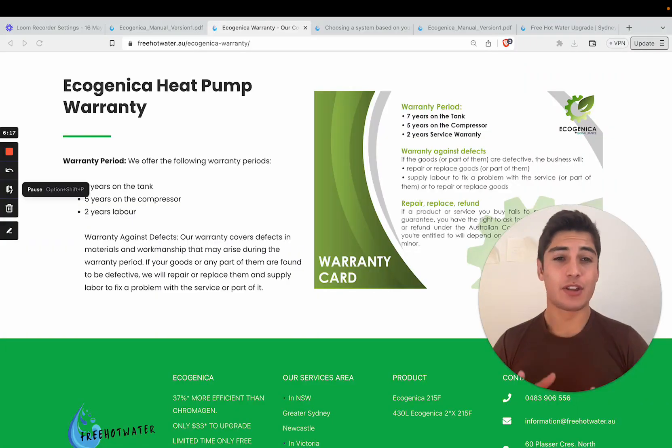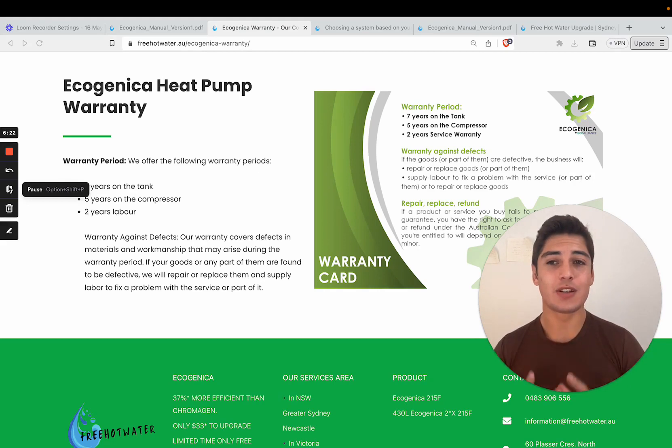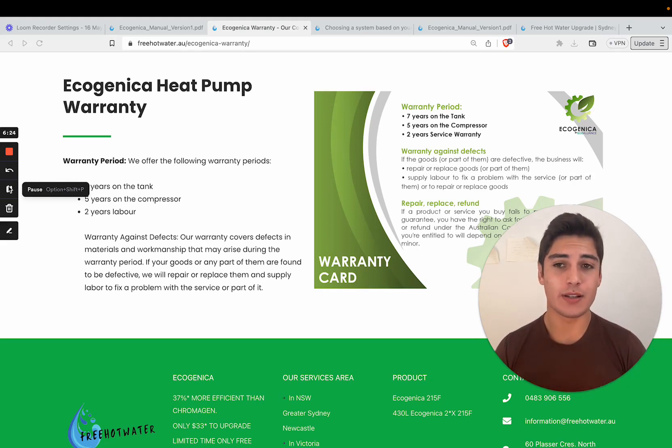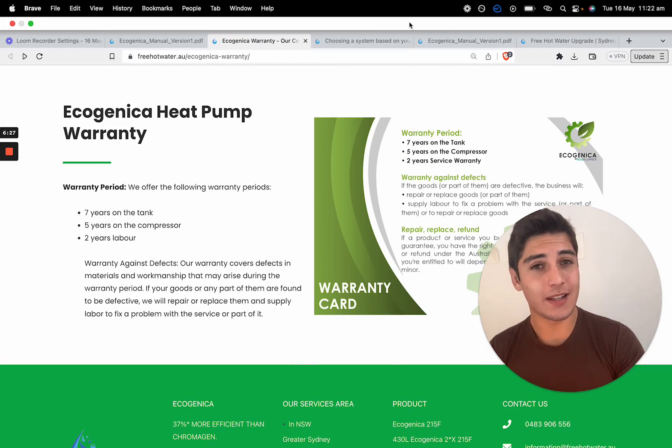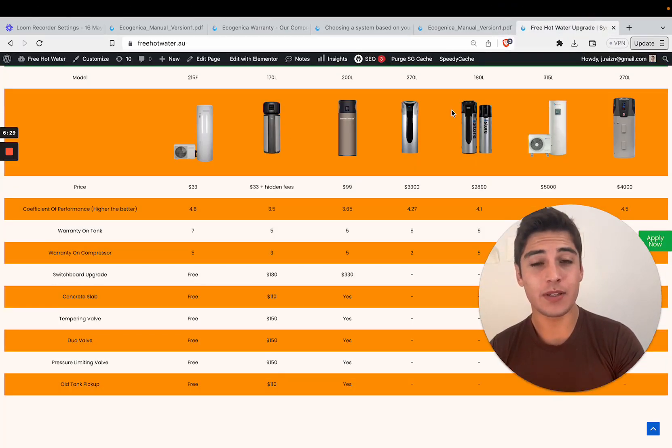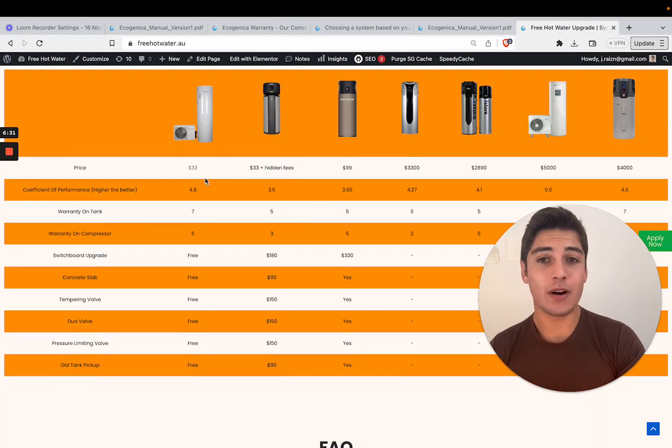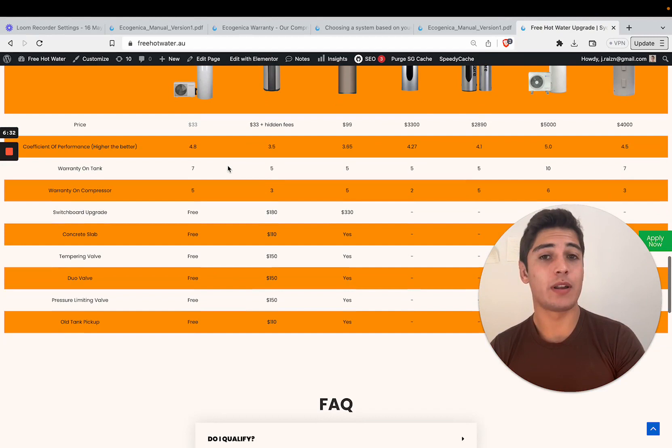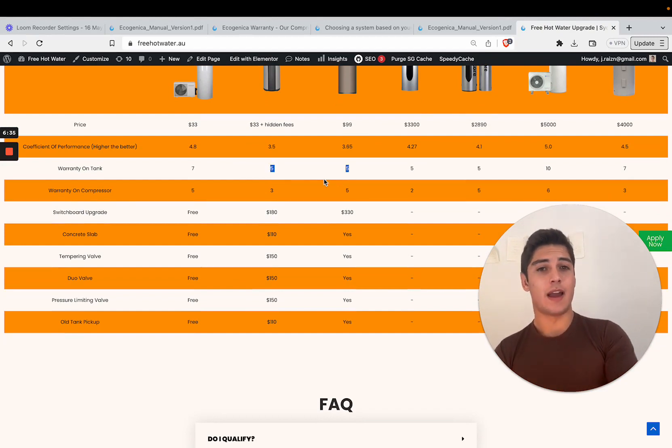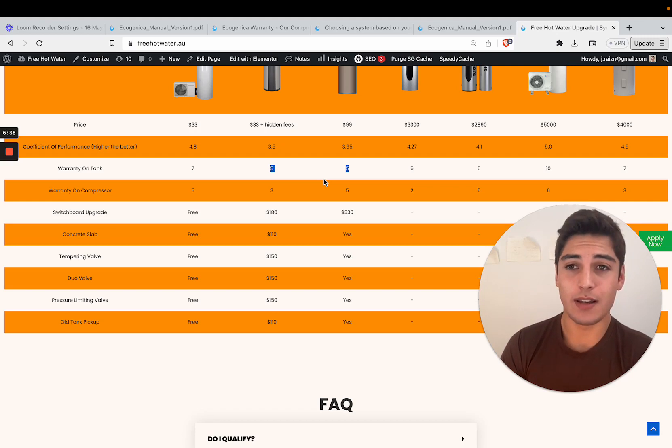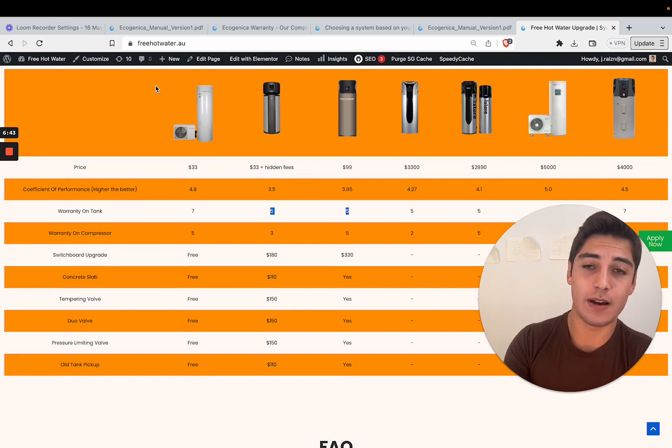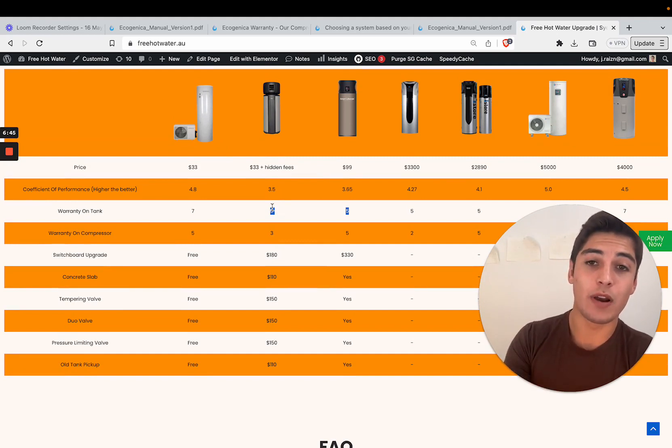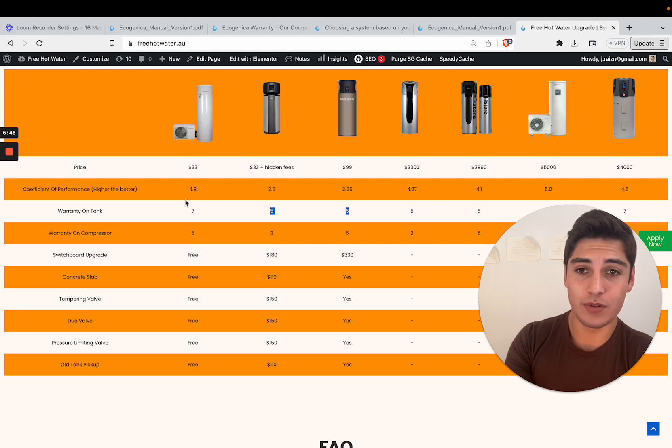The next thing to run through is the warranty. It's a really good warranty on the system. You get seven years on the tank and five years on the compressor and two years labor included. When you compare that to other heat pumps that are nowhere near our price point, you will see that we still beat them. That is because of the quality of our system. It's a split system design, it's been around for longer. We're confident giving a much longer warranty for that system.